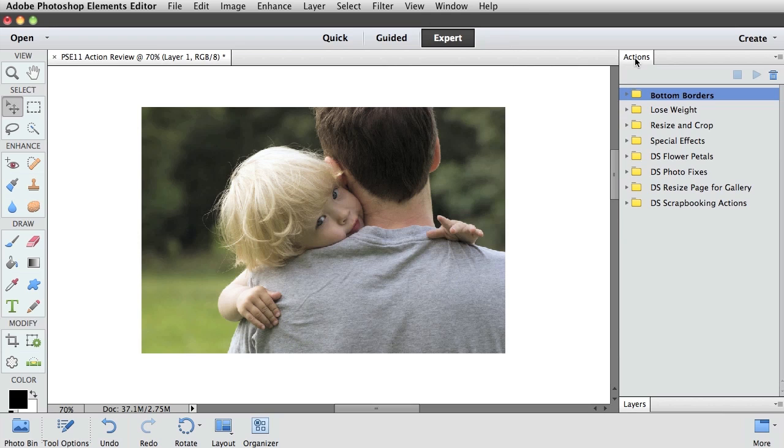Adobe has included four sets of default Actions that come with the program, and here I've also loaded four more from my own stash.